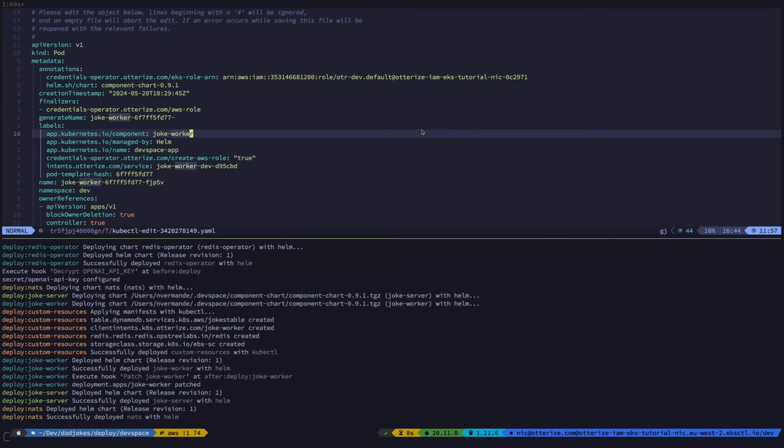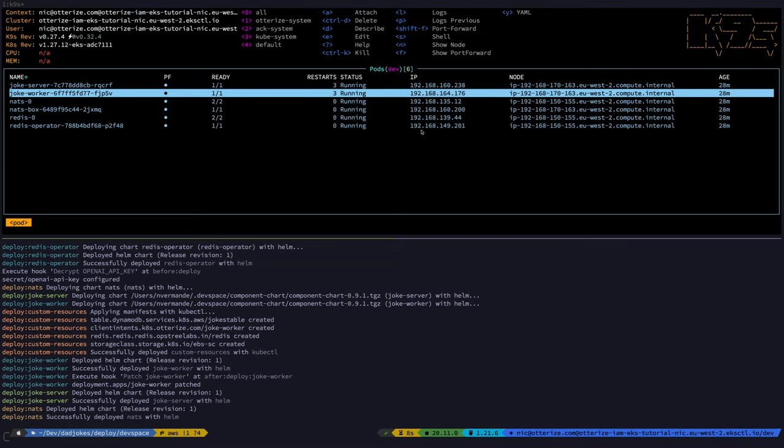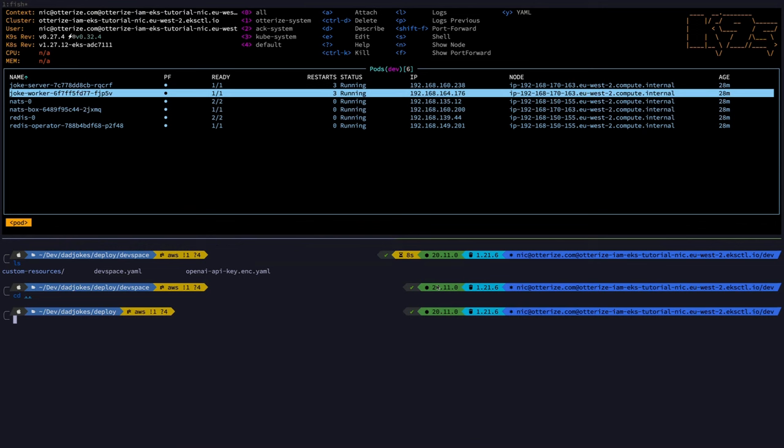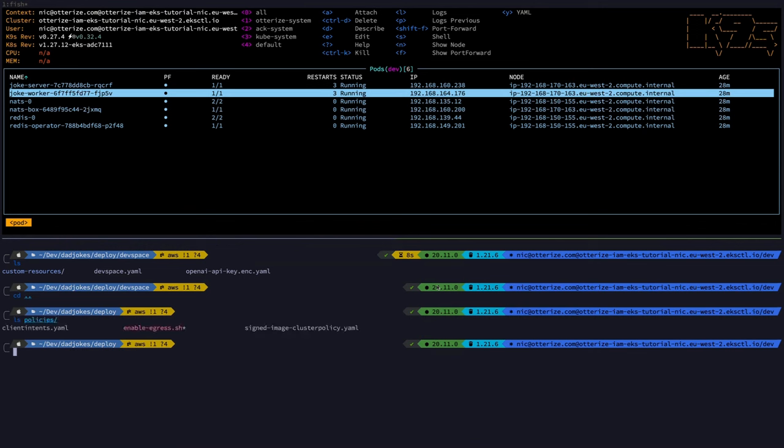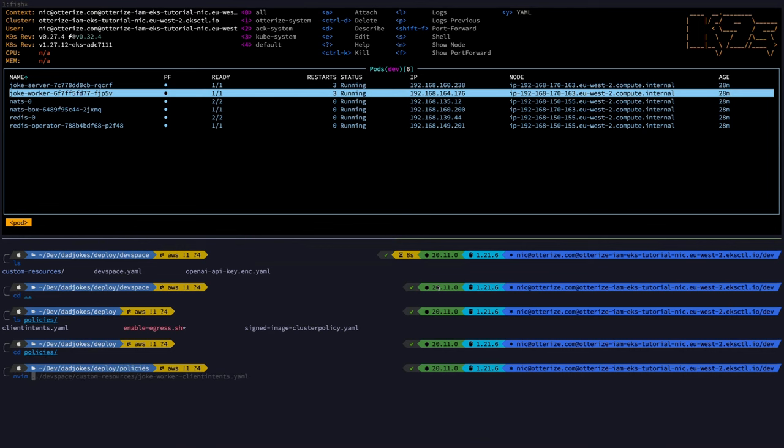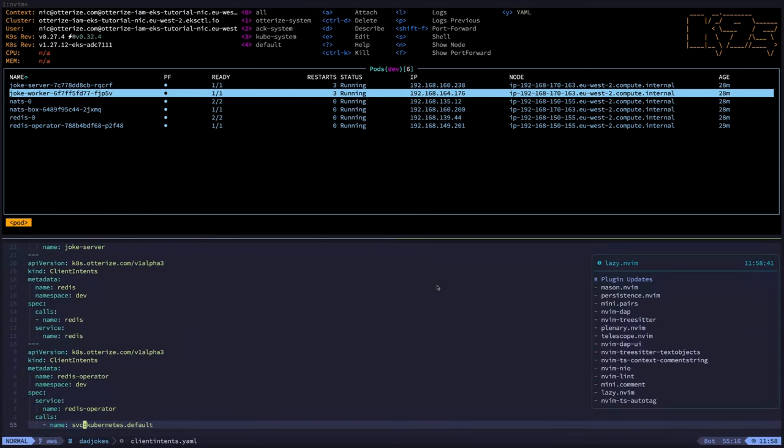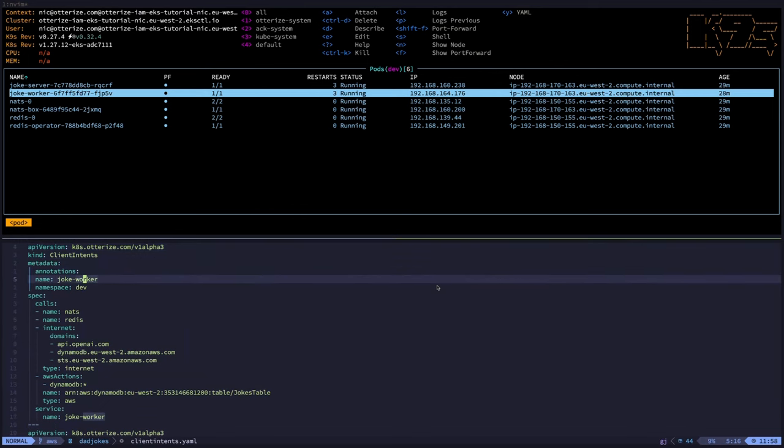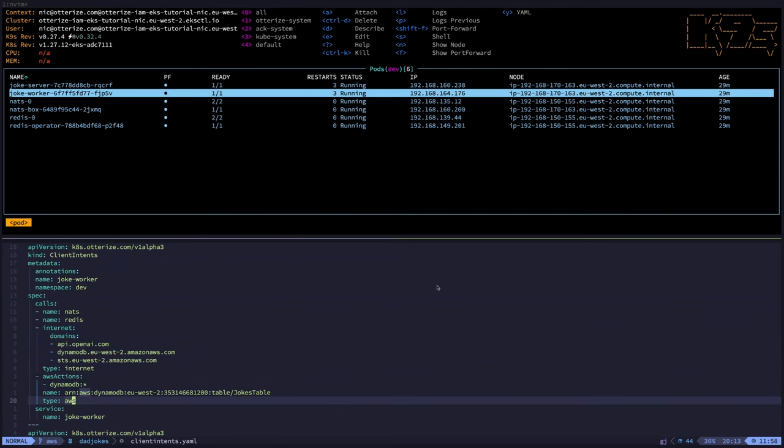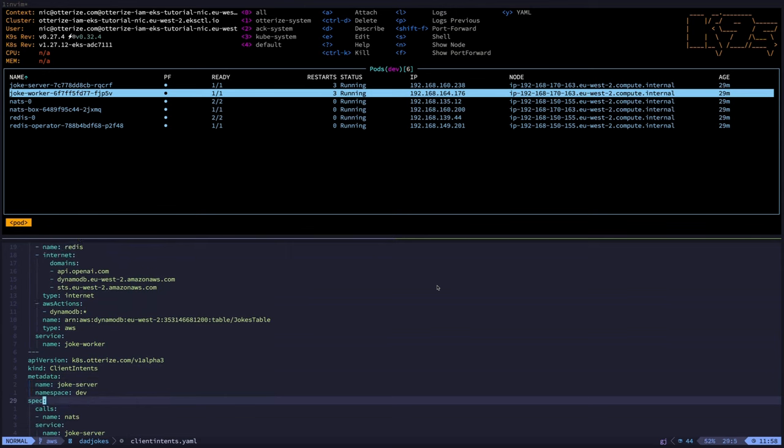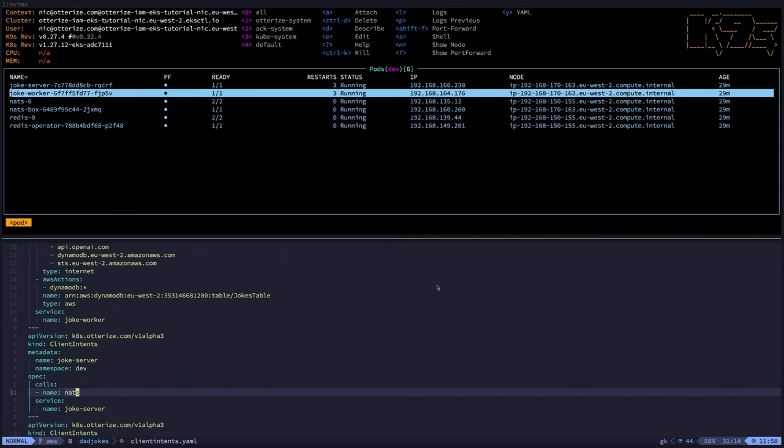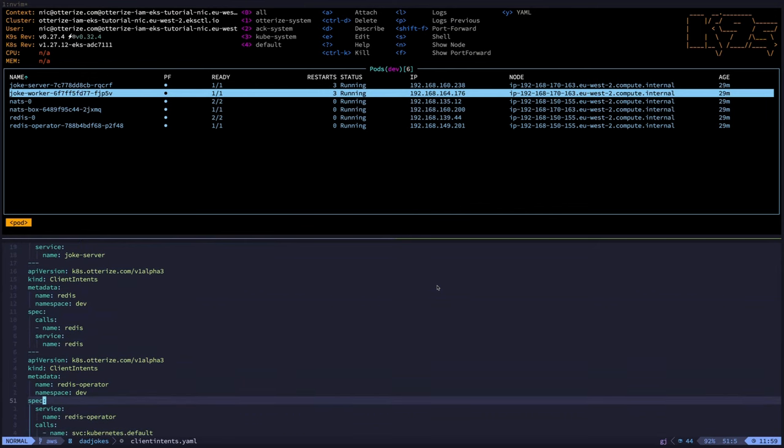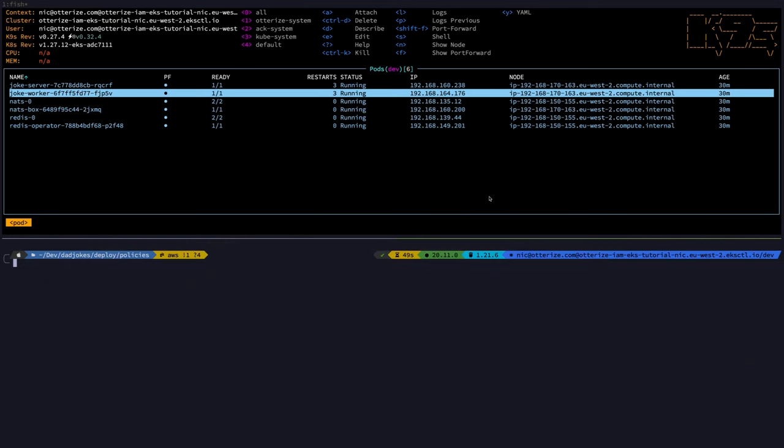OK, now, so let's go back to our console and let's apply the remaining client intents. So they are located in the policy folder. This is the client-intents.yaml file. And let's take a look at it. So if I start with the beginning, I've got the joke worker that now also includes the internet domains I want to reach, the joke server that needs to access NATS, Redis that needs to access itself as detected by the network mapper, the Redis operator that needs to access the Kubernetes service in the default namespace. OK, and that's it. So now let's apply that. But first, we need to delete the existing joke worker client intent.